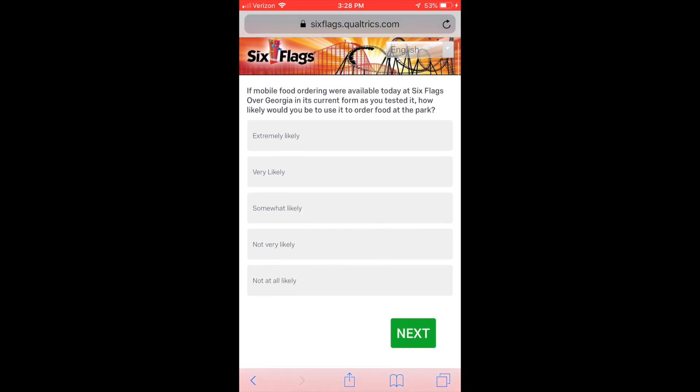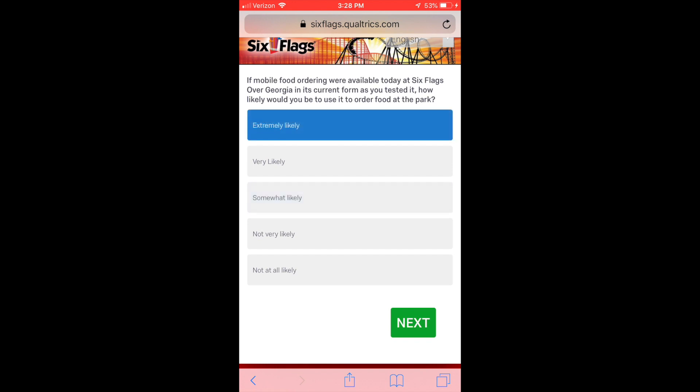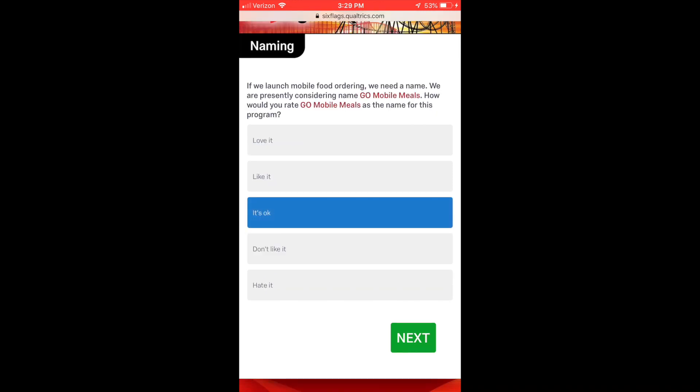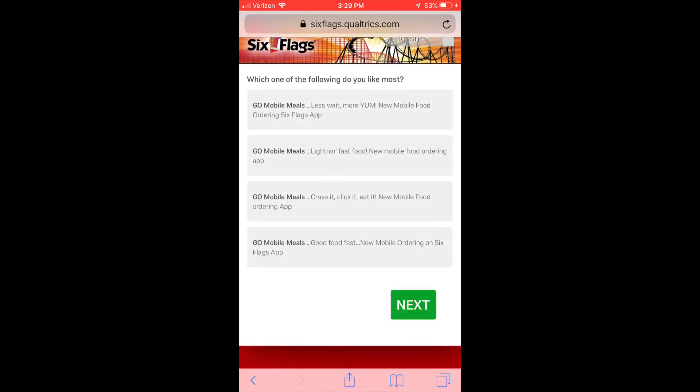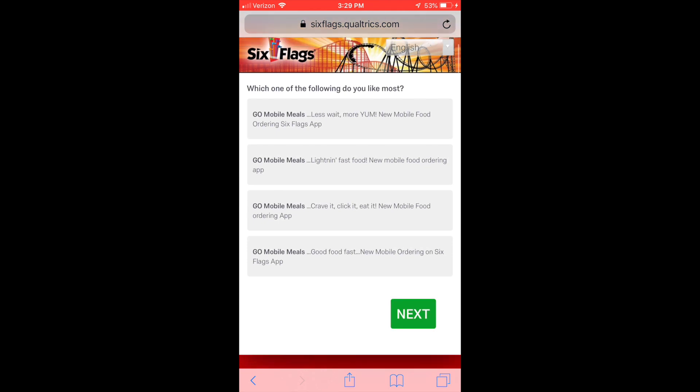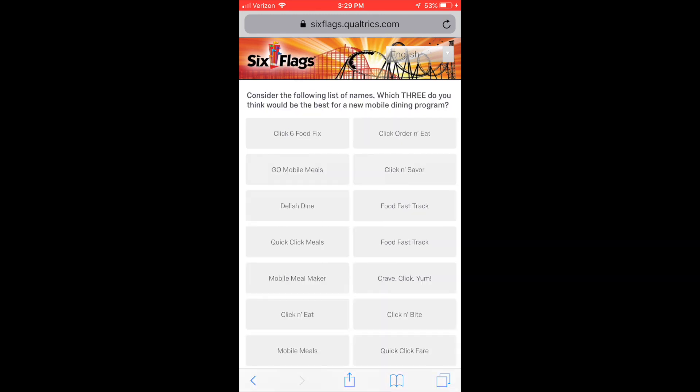Alright, next question - if it was available would I use it? Yes, yes I would use it. I don't like waiting in line so I am extremely likely to use it. Now I get to decide what I think of the name 'Go Mobile Meals' - it's okay, don't really like it. But these slogans are great man, let me tell you: 'Less wait, more yum,' 'Lightning fast food,' 'Crave it, click it,' 'Good food fast.' All those are their mobile slogans.